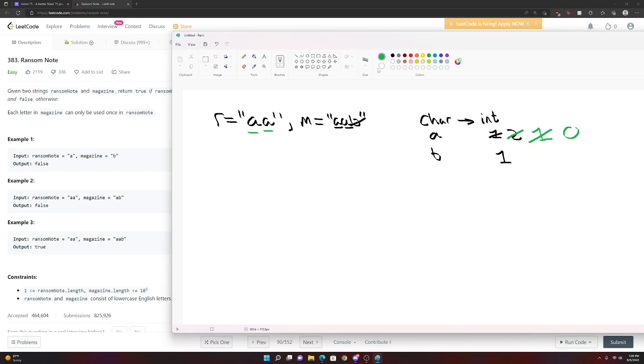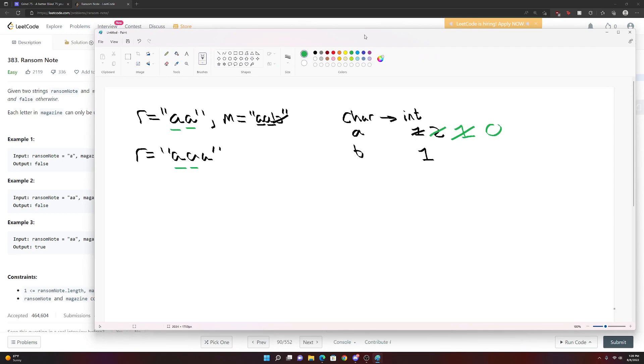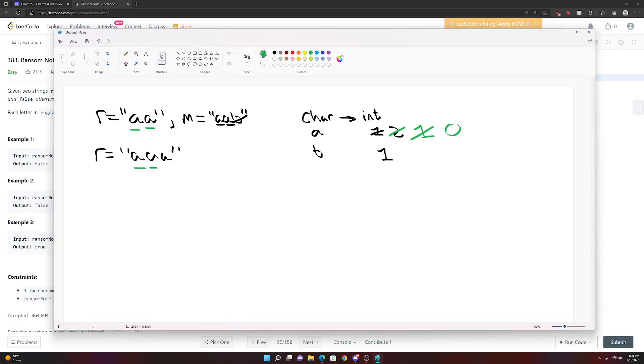And let's say our ransom note would be something like AAA this time. And we used up these two. We would look here and we'd say, oh, well, there's zero A's left. So we can't do that. So that's how we're going to do it. So let's jump right into the code, I think.